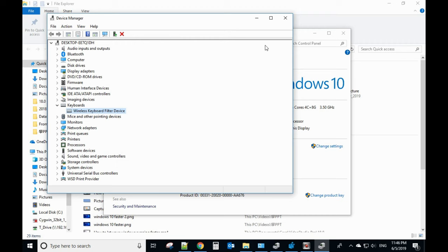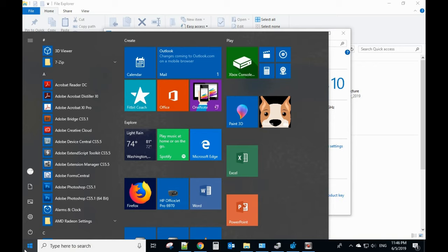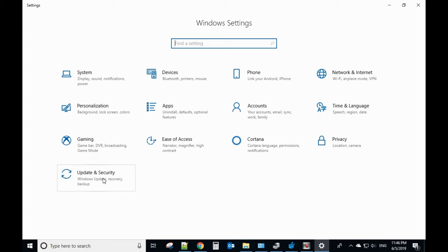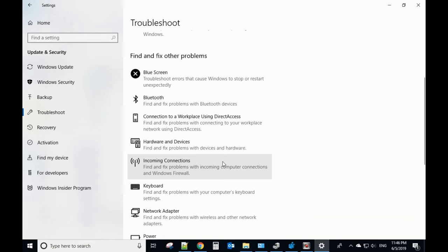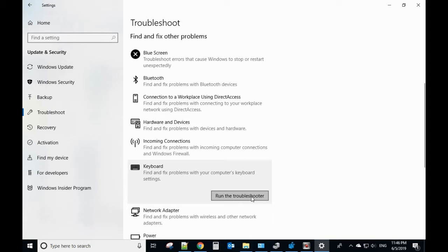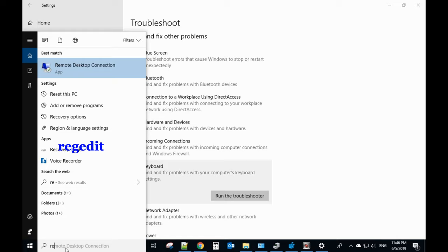If uninstalling the driver doesn't work, go to Settings again and from here you have the Update and Security option. Then go to Troubleshoot and find your keyboard option. Click Troubleshoot, then from here select Keyboard and click Run the Troubleshooter. This may help you fix the problem.